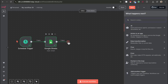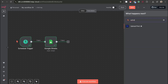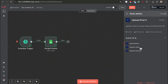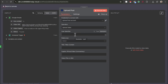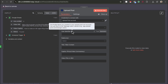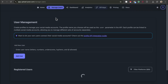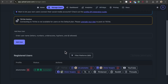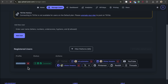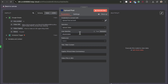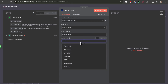Head into N8N and add a new node — search up the Upload Post node. As you can see, it's directly integrated into N8N and it's verified. Select it and press the upload a video node. The user identifier is the username you created in your uploadpost.com account. Head over to manage users to find your profile name, paste it in, and then select the platform you want to post on. Say you wanted to post on TikTok — select TikTok.